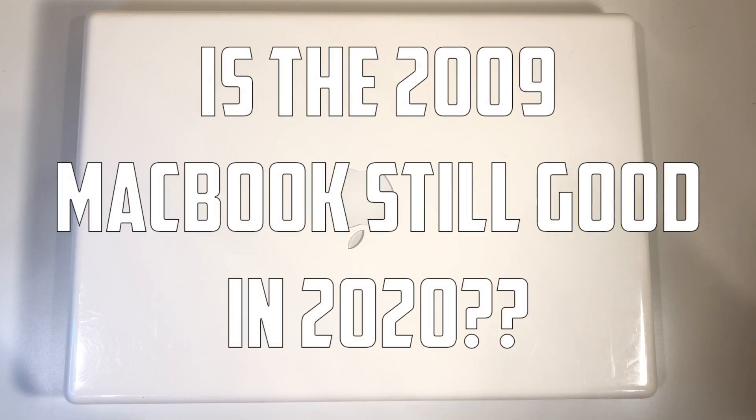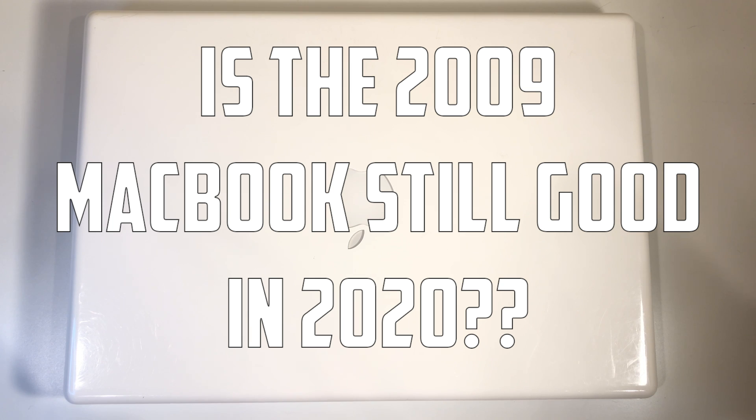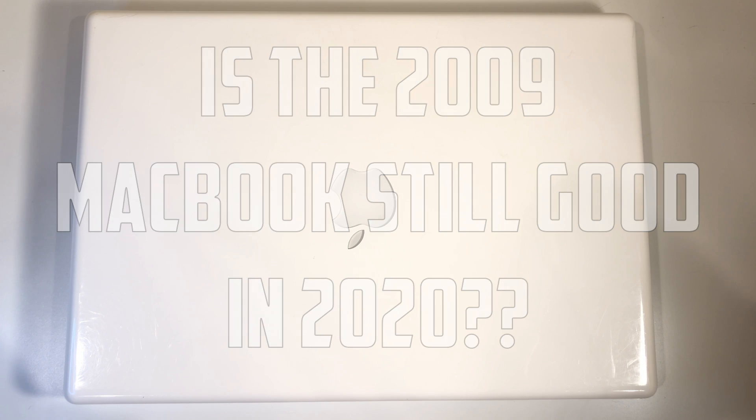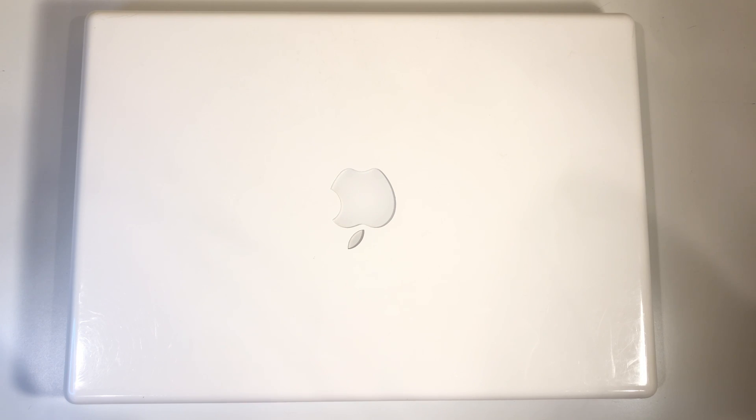Hey guys, what is up? I am back with another video and today we're going to be checking out if the 2009 MacBook is still good in 2020. But before we get into that video, don't forget to hit the like button and subscribe to my channel because I make tons of content just like this that you definitely do not want to miss. Let's get right into it.